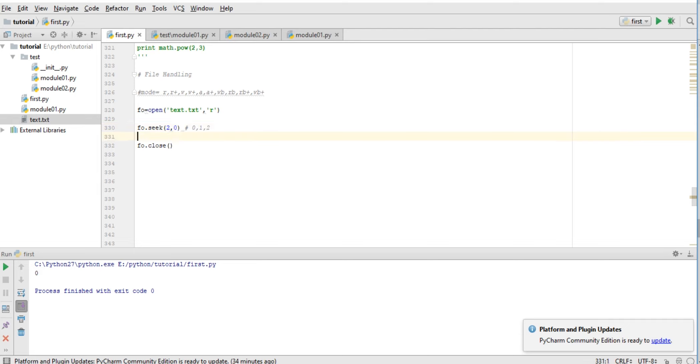And after that, we can check where our file pointer is after reading. At 15 - after reading, 5 plus 10 equals 15, so our file pointer is at 15th position. So this is how we can perform some operations on the file.